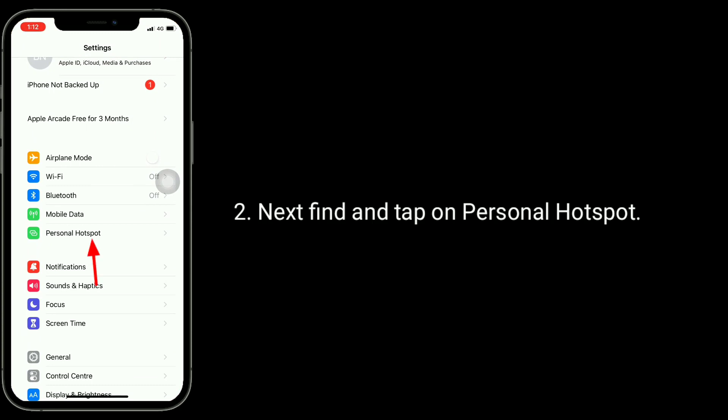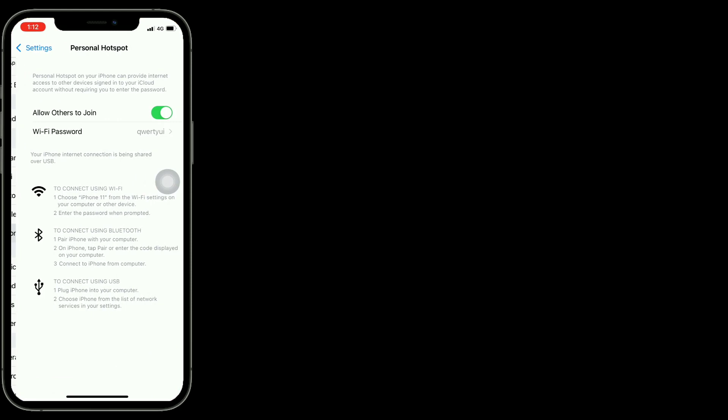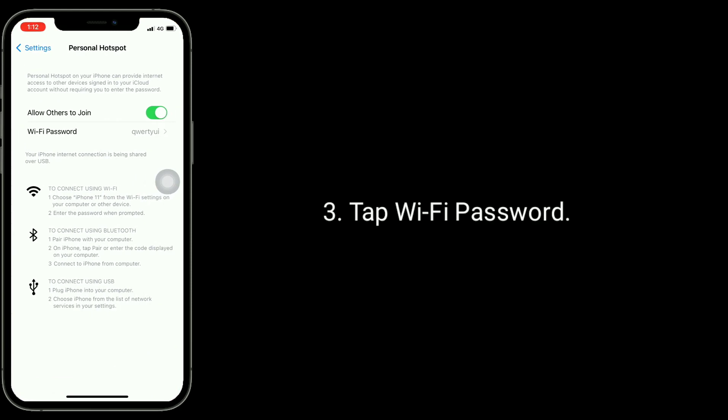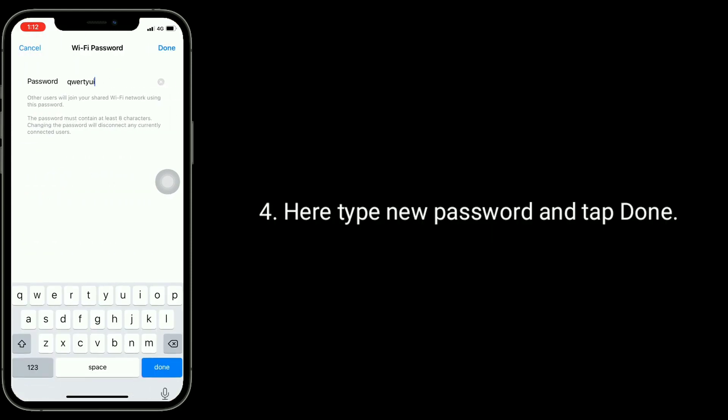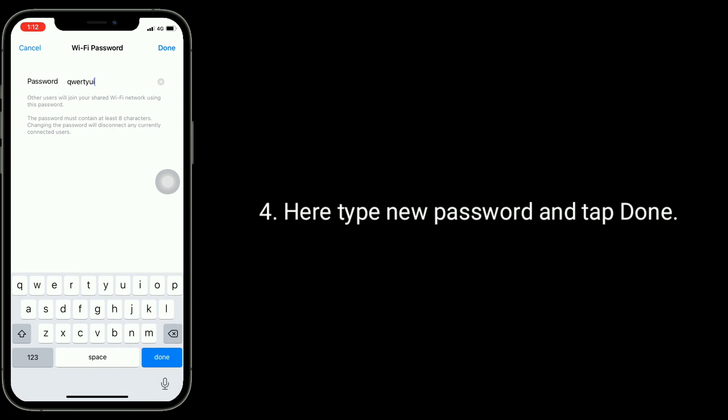Next, find and tap on personal hotspot. Tap wifi password. Here, type new password and tap done.